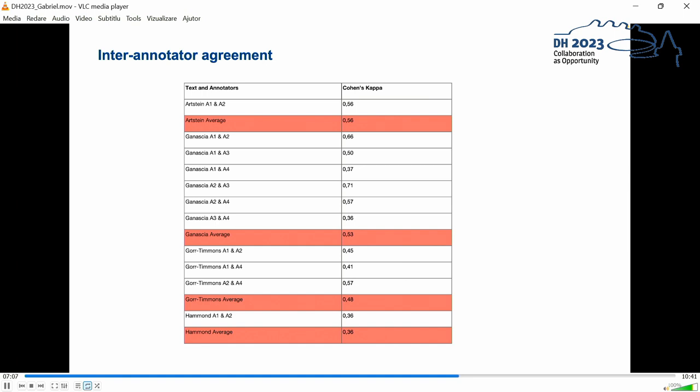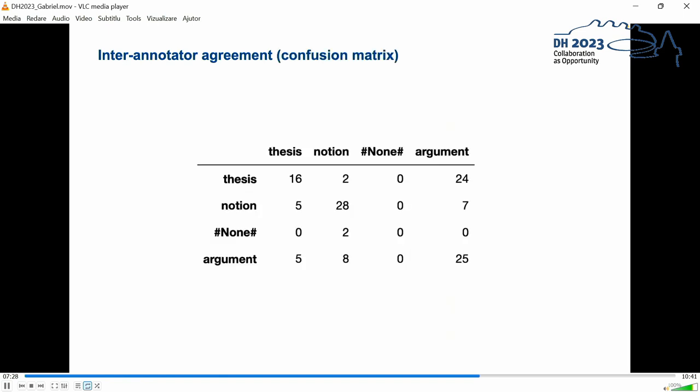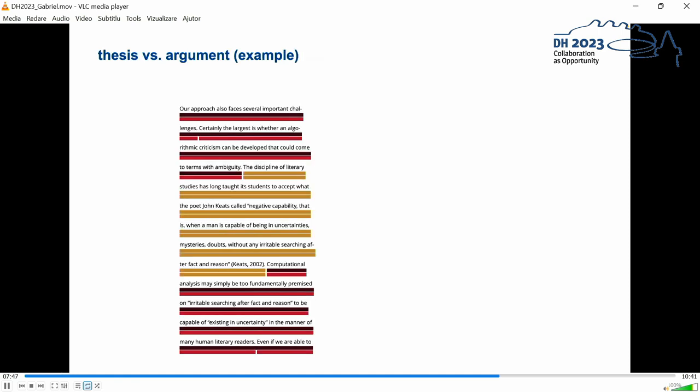Obviously the agreement depends very much on texts and the annotator pairs. Gitma also provides a confusion matrix which depicts which categories in the one text have been annotated as what categories in the other text. And here for instance for the text Hammond et al., A Tale of Two Cultures which has the lowest agreement, you can see that the concept's notion seems to be quite stable to detect and to differentiate from the other categories but that rather often theses are mixed up with arguments.